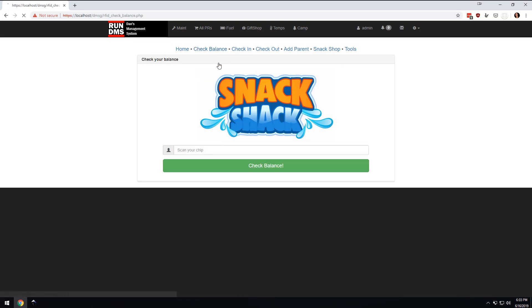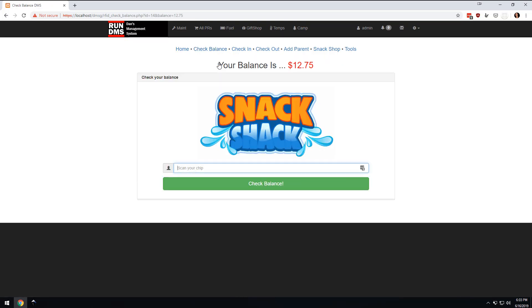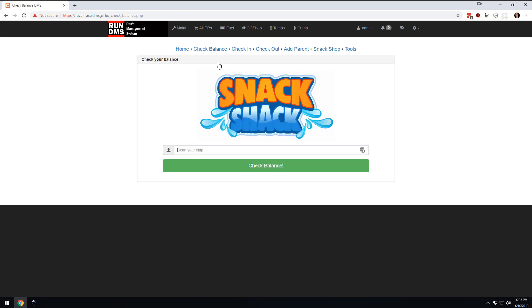And if I were to go back to the check balance, we would come in here and see that their balance is now $12.75. And so the point of this is not really RFID or barcodes or whatever you want to use to get those magic numbers in there.